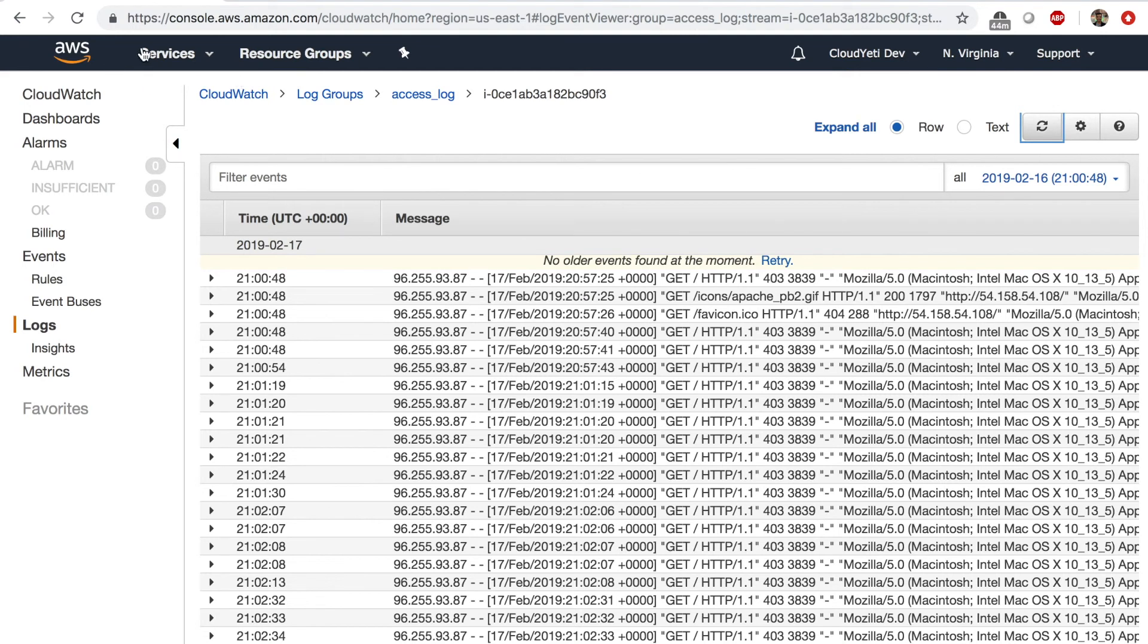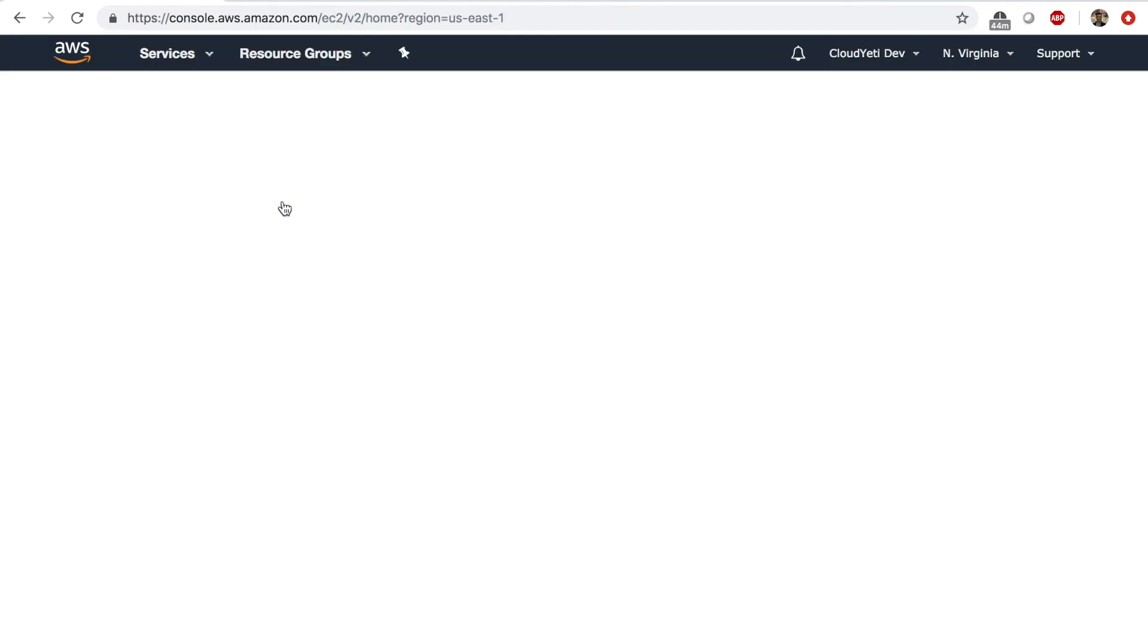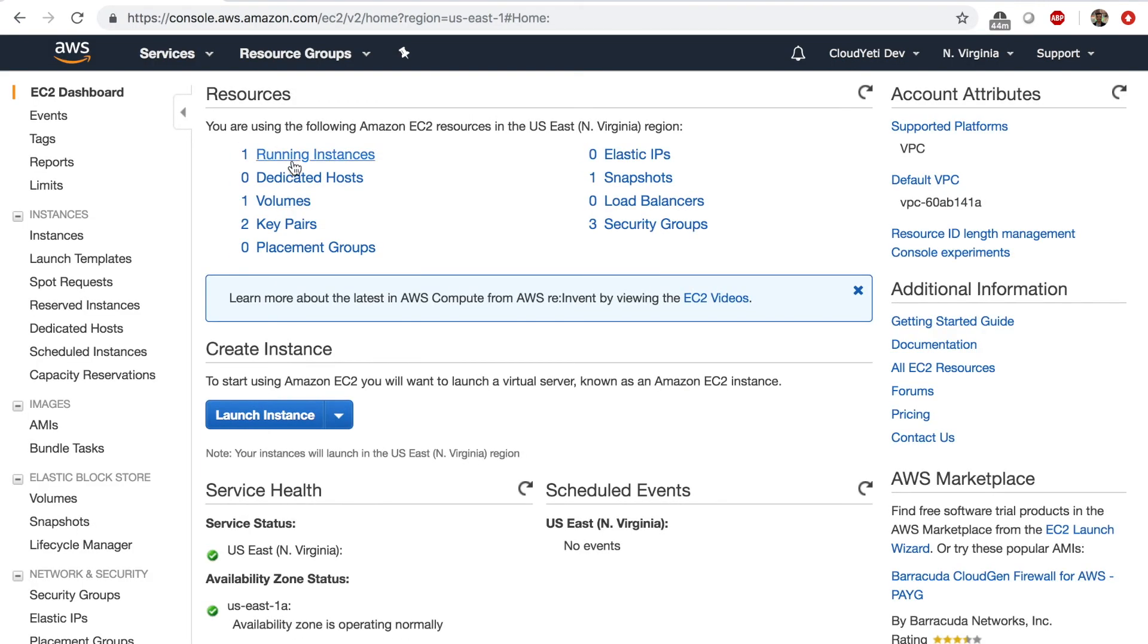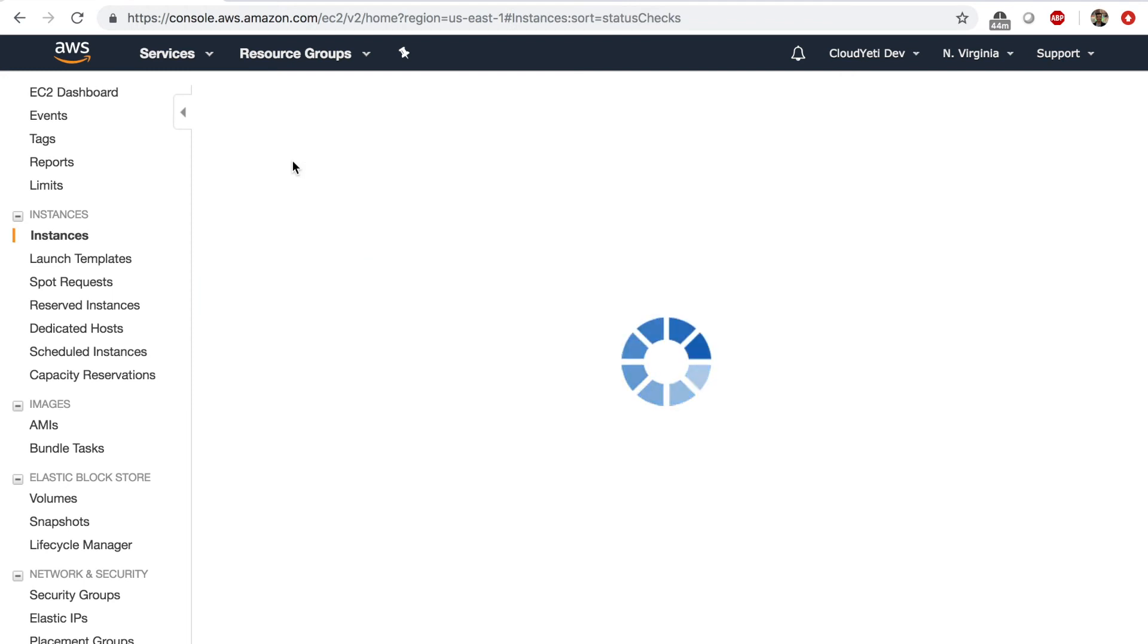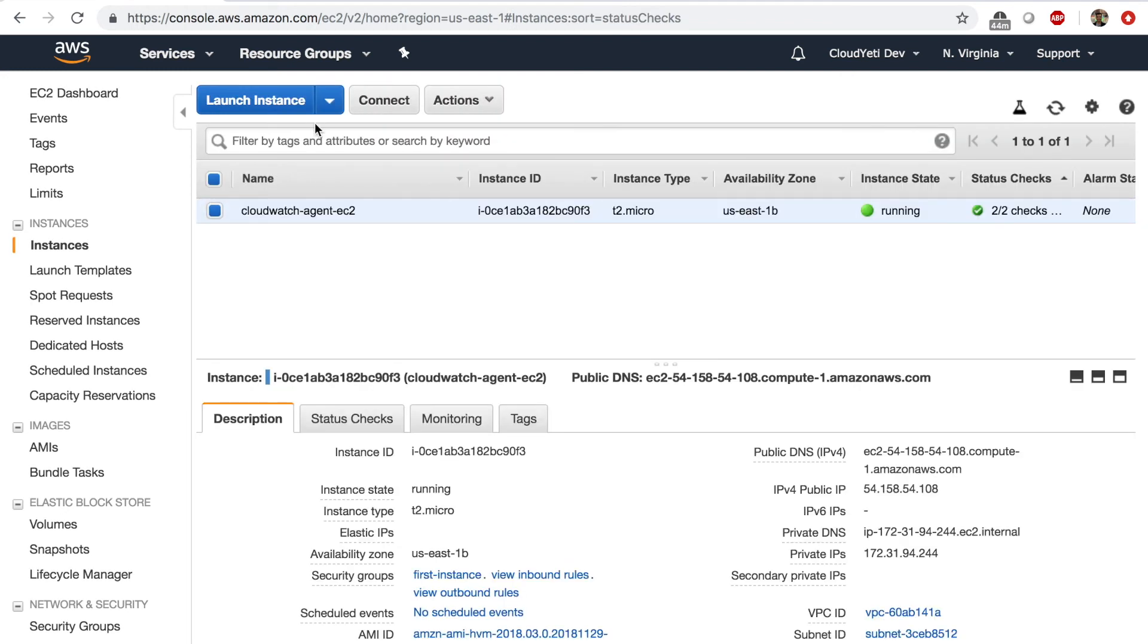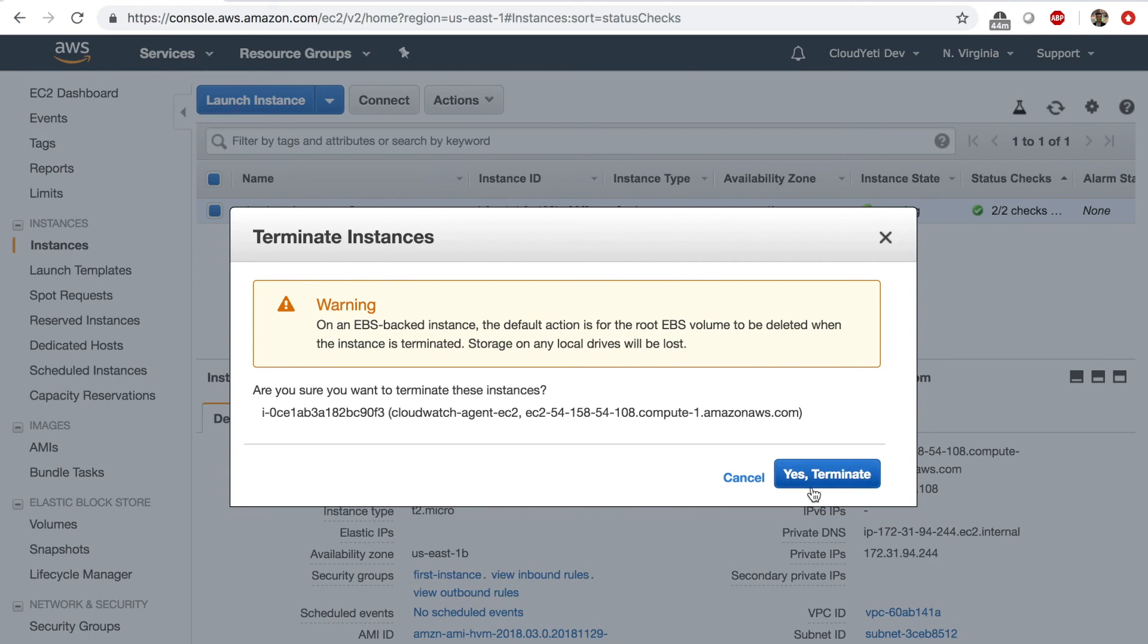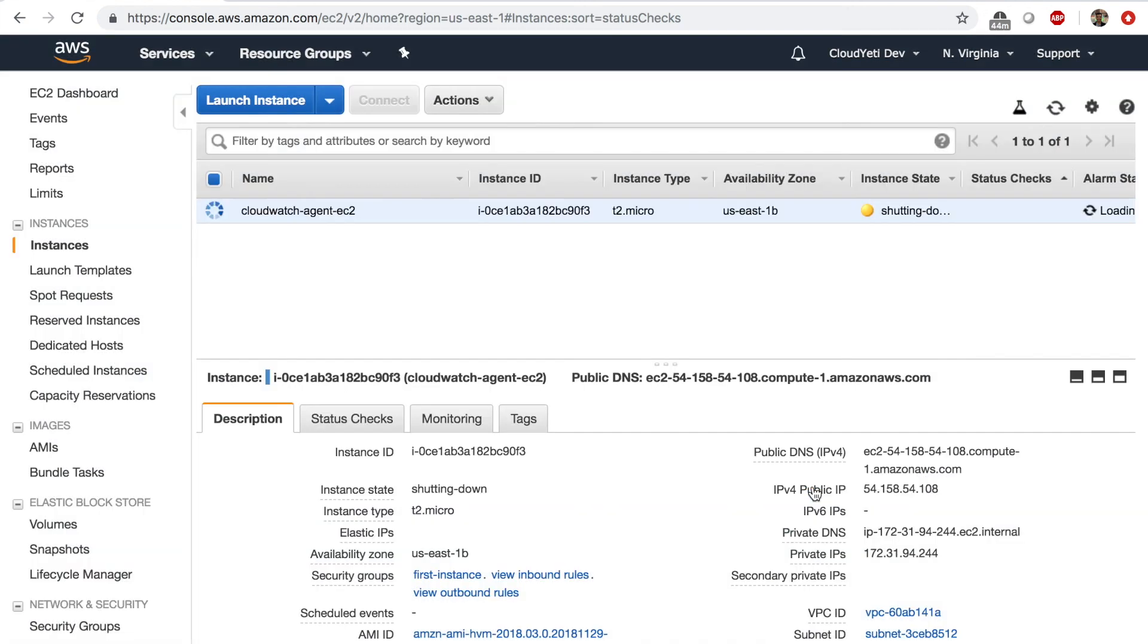Now, as always, we need to do some cleanup. So I'm going to go to EC2. And I'm going to terminate my instance. Terminate. Yes, terminate. And I'm good to go. So this concludes the lab. Thank you for watching. I'll see you in the next lab.